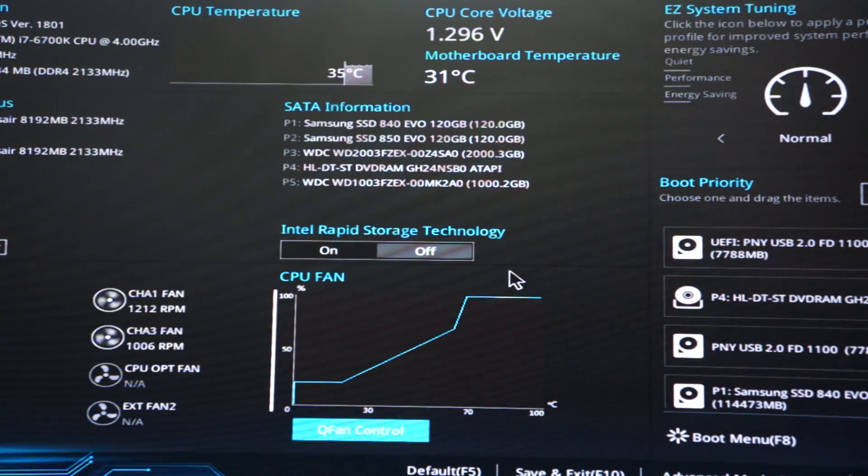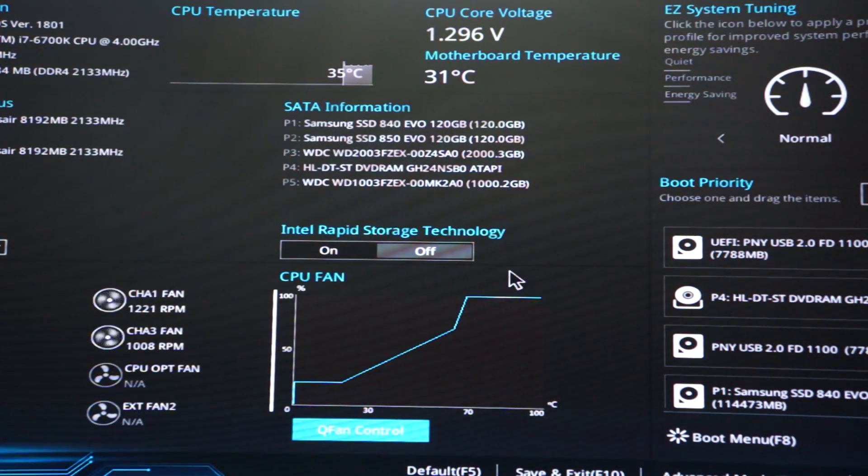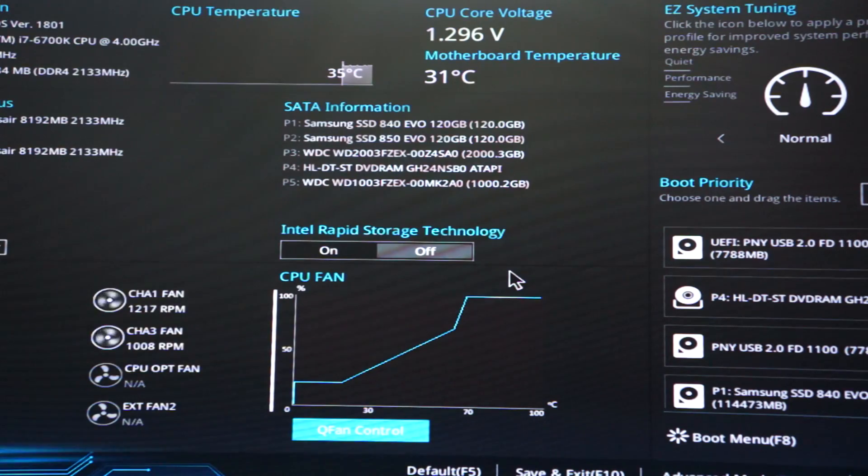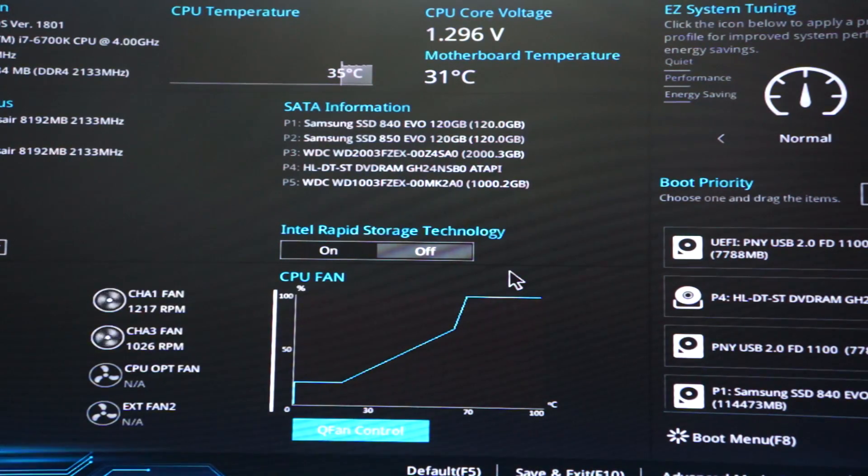What is good you guys? Today I'm going to take you through a quick tutorial on how to set up a RAID configuration on an Asus Z170AR motherboard.